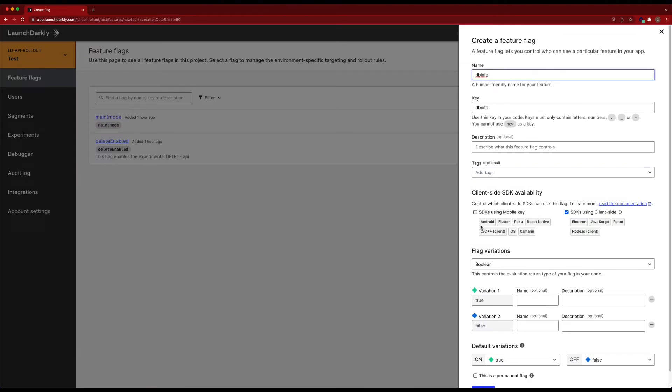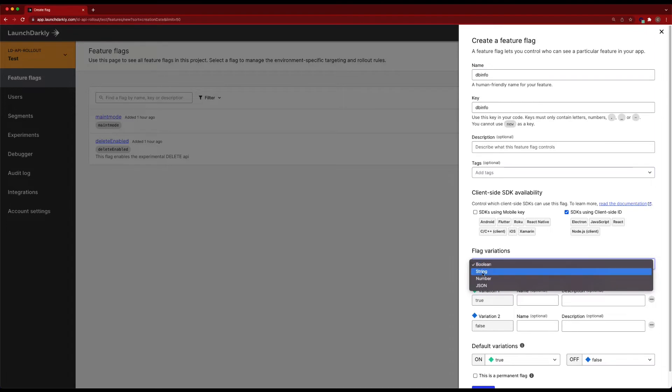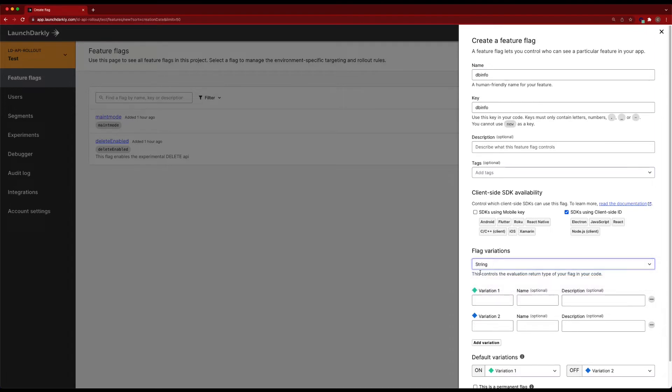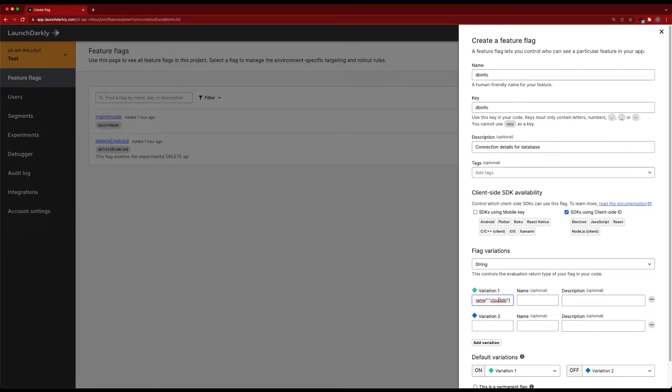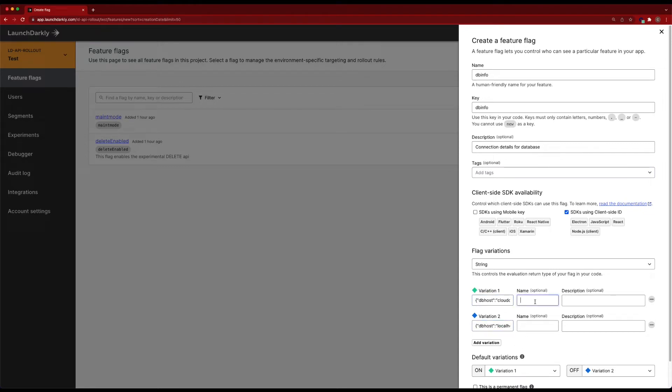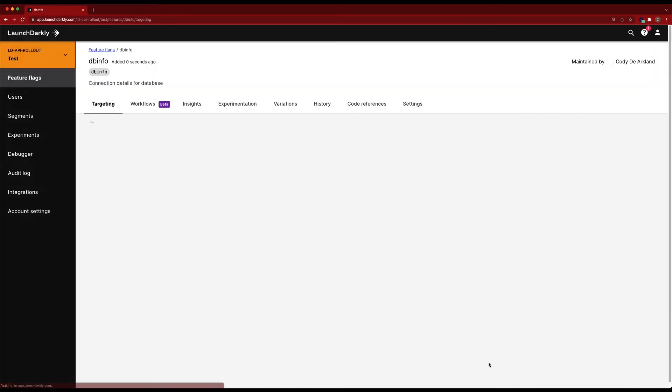So create flag dbinfo. Now, since we're going to be pushing down configuration changes this time, we're going to change this from a Boolean to a string flag so that we can actually bring down that string value. We're going to add in a description: connection details for database. And we're going to work with two different variations here. The first variation is going to reference our cloud database. So this has an Amazon address in it and then the new database name. And then the second variation is going to be our local on-prem database. We'll name this one cloud and then laptop for the off state. We'll go ahead and save this flag for creation. And it's in place now.